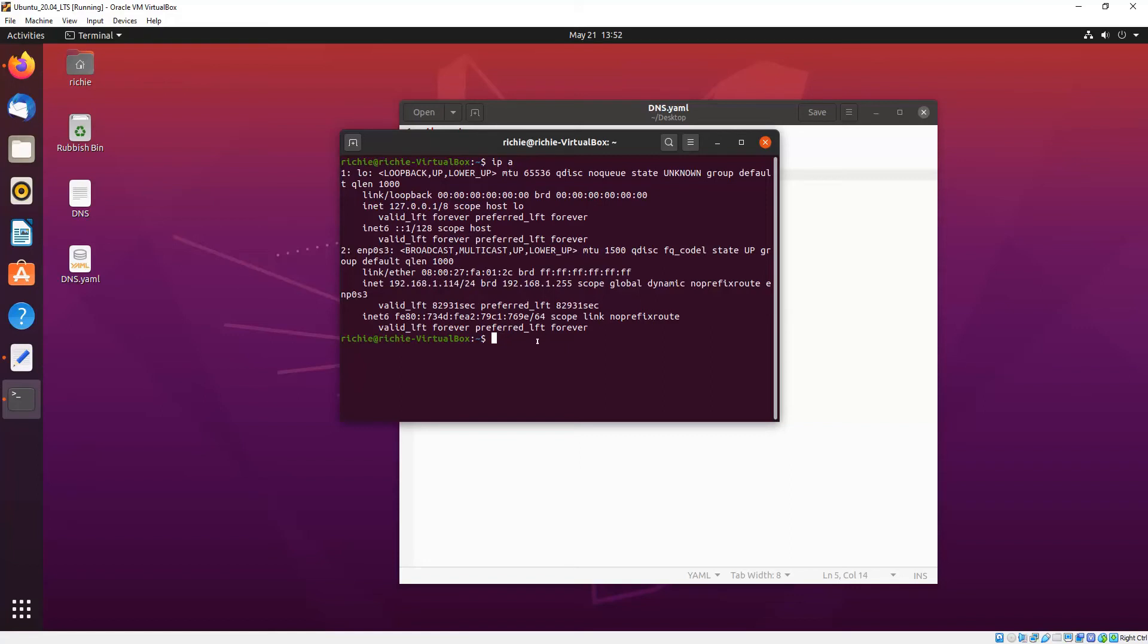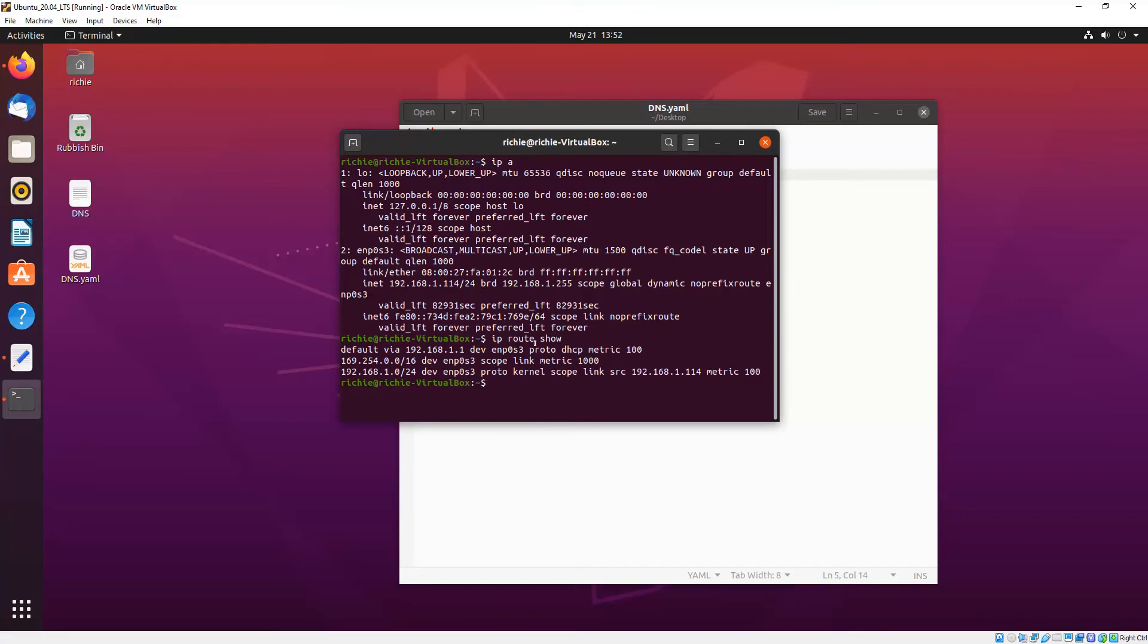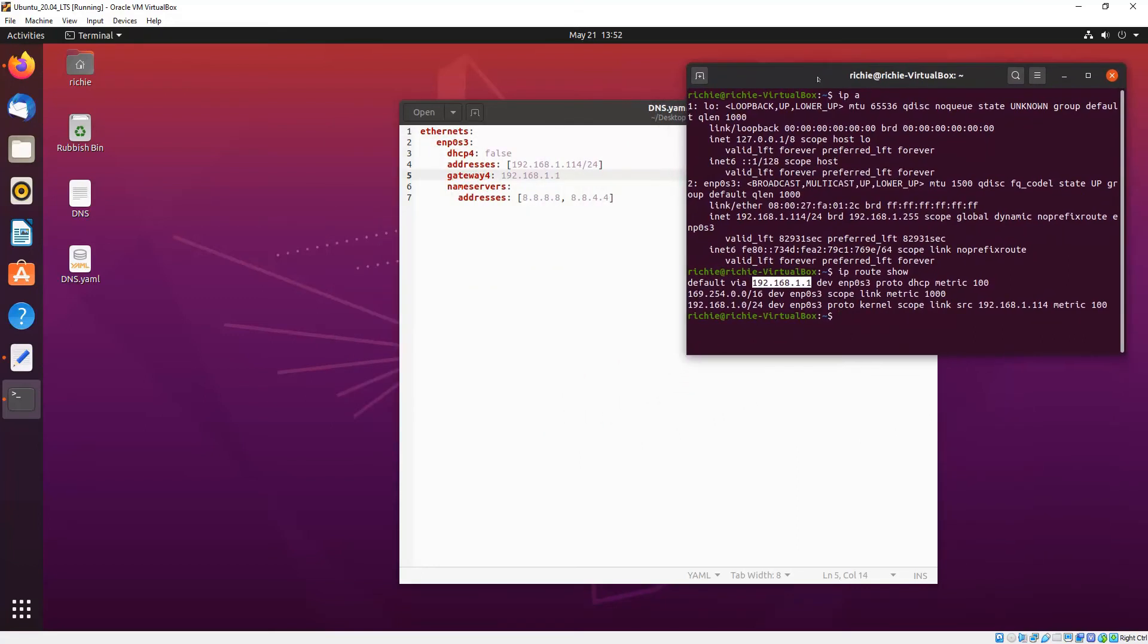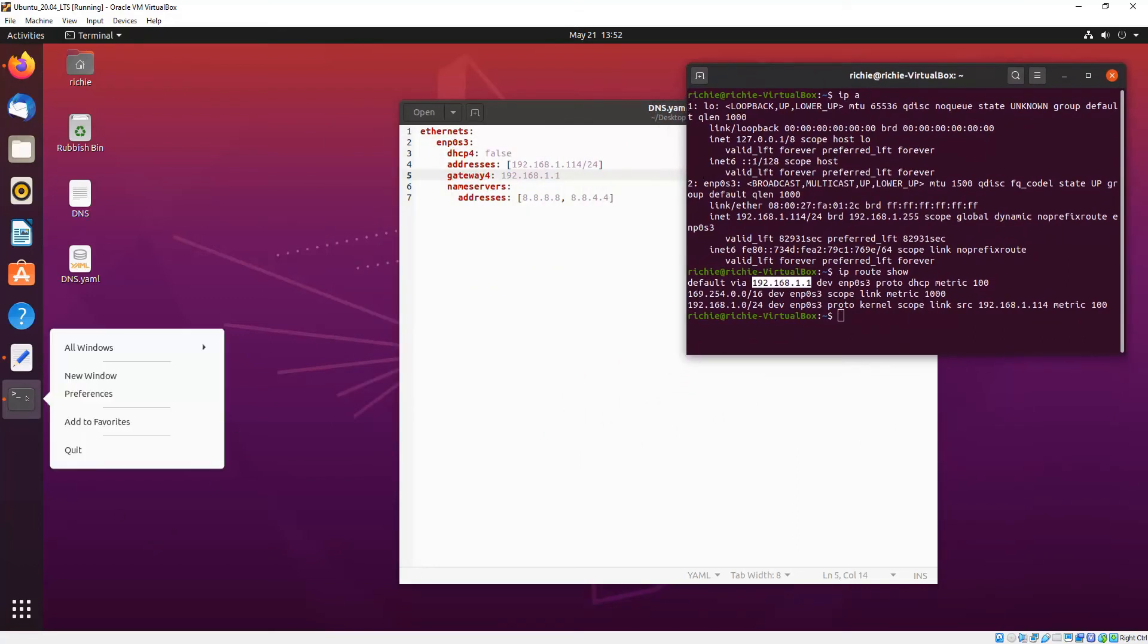Second bit of information is we need to find out our default gateway, so we go IP route show and there you'll see default via and that's your IP address of the default gateway. So we'll keep that window open and we'll open up another terminal window.